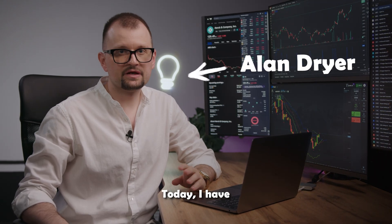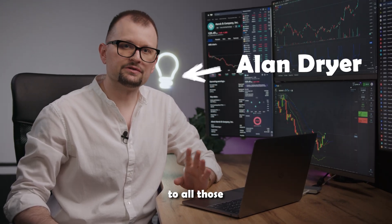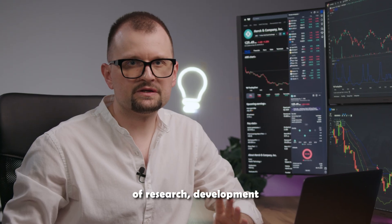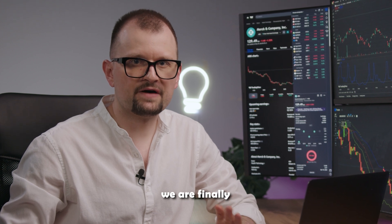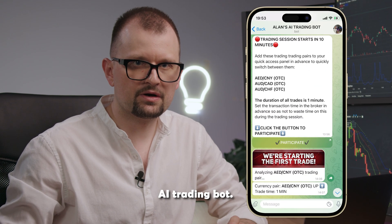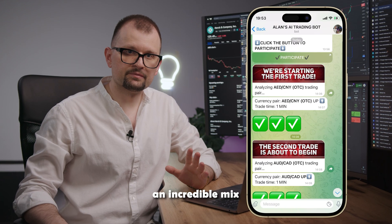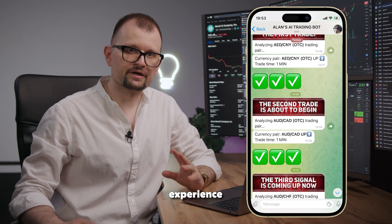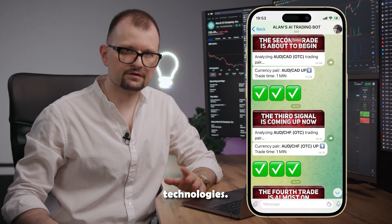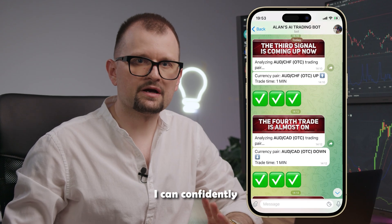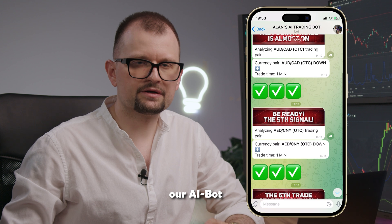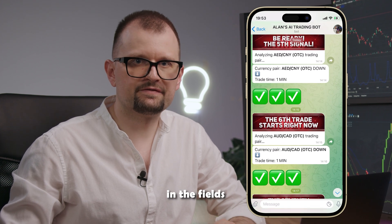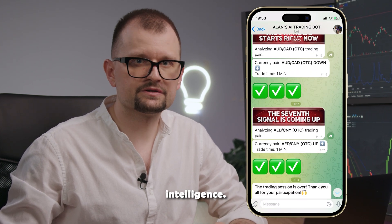Hello, Alan here. Today I have amazing news for all those new to trading. After 11 months of research, development and testing, we are finally launching our AI trading bot. This bot represents an incredible mix of knowledge, experience and advanced technologies. Based on our research, I can confidently say that our AI bot is a real revolution in the field of trading and artificial intelligence.